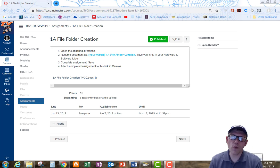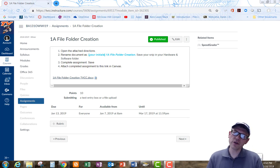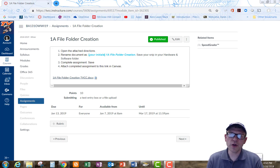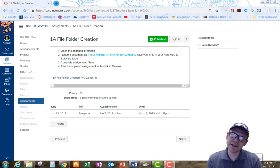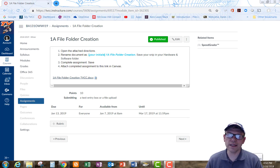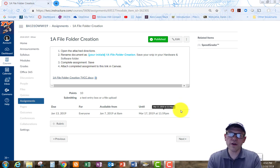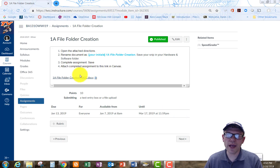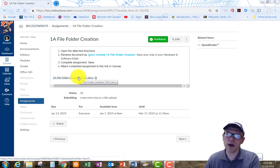Welcome to the 1A file folder creation assignment. I'm going to walk you through a couple of the key steps that will help you get this assignment done correctly. First off, we're here in Canvas and we need to go ahead and download the document at the bottom of the assignment window.